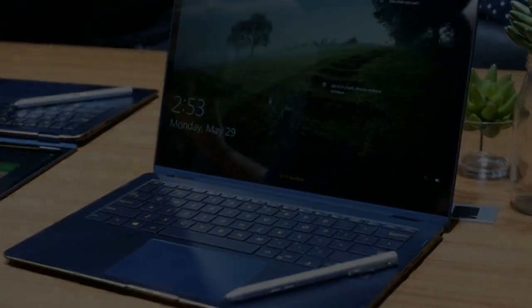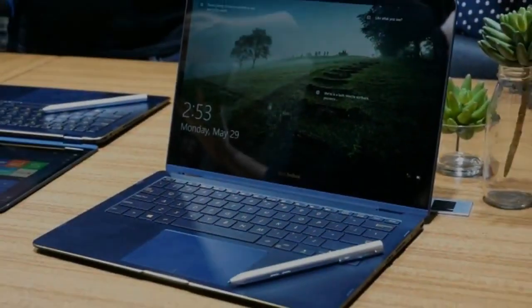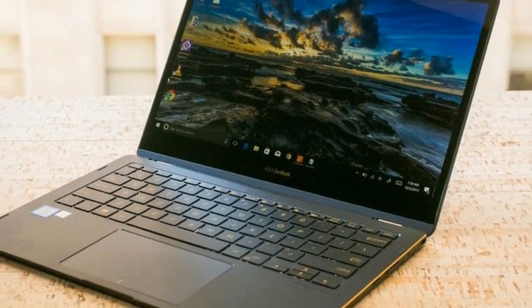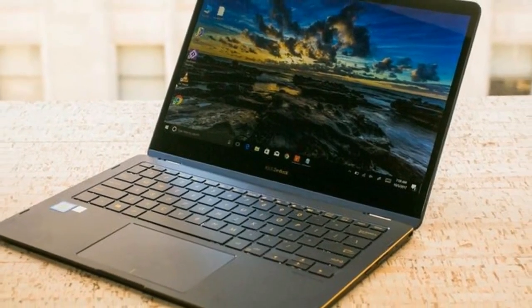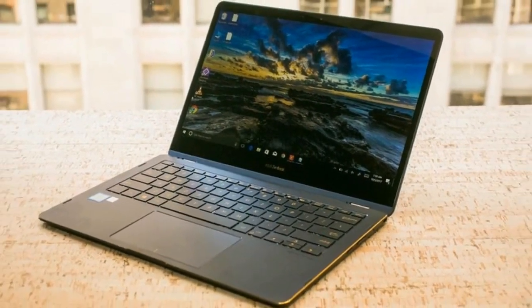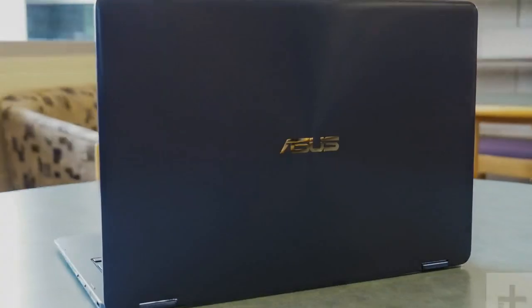This exact Microsoft Store configuration isn't available in other regions, but I found similar configurations on Amazon UK for £1,399 and directly from Asus in Australia for $2,699.